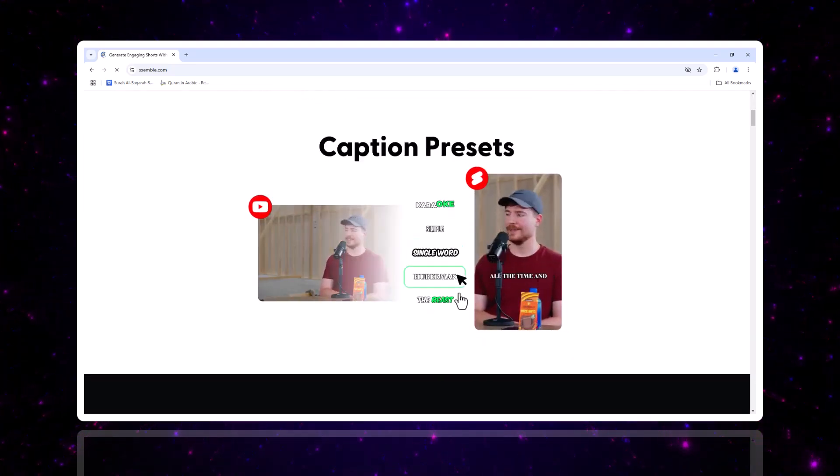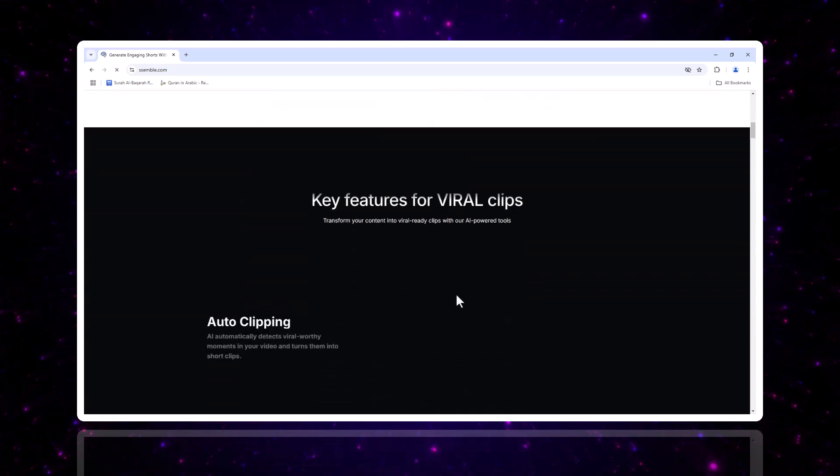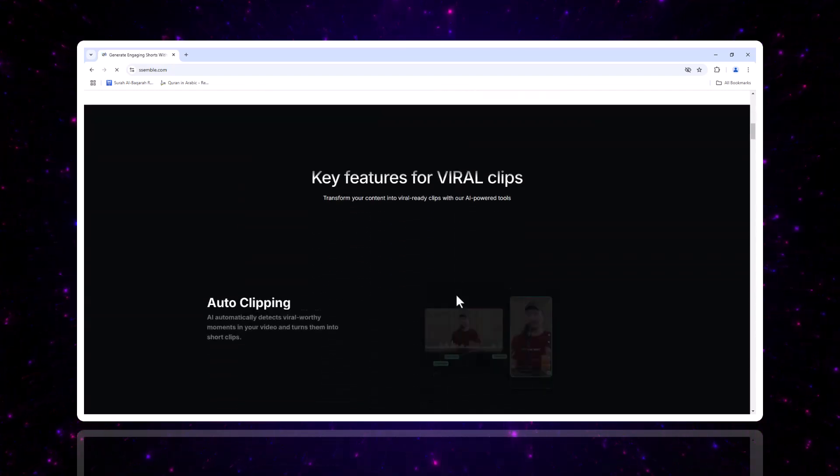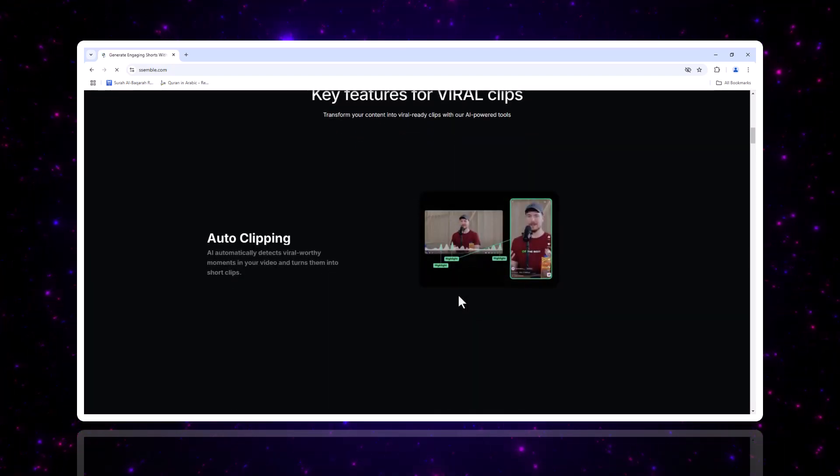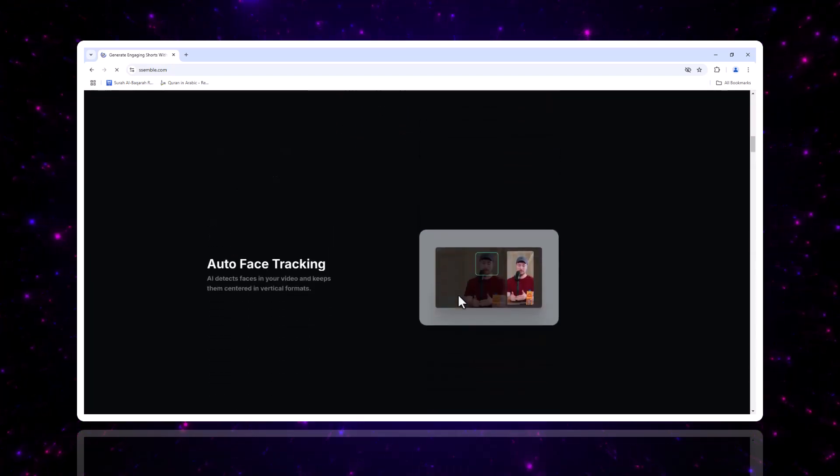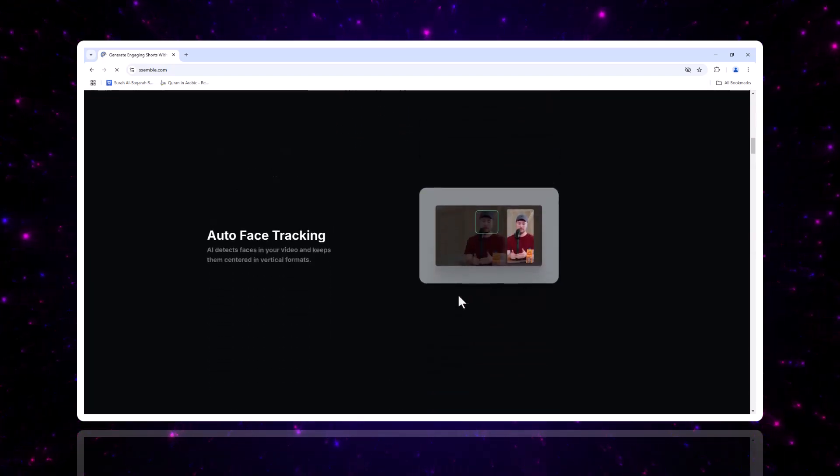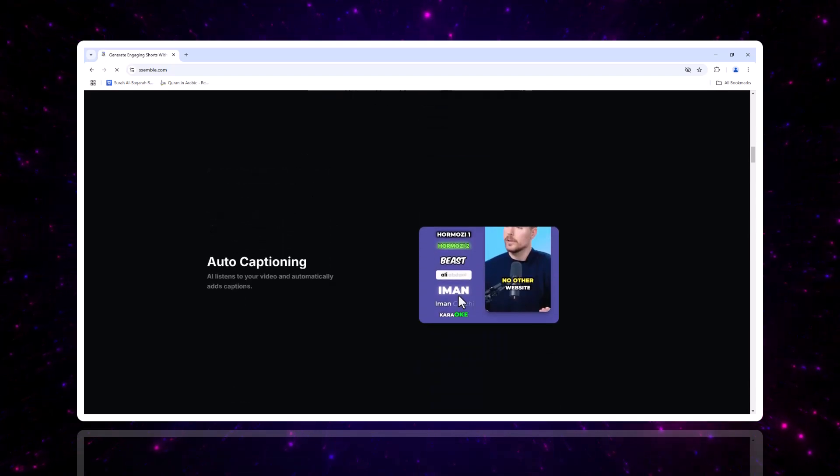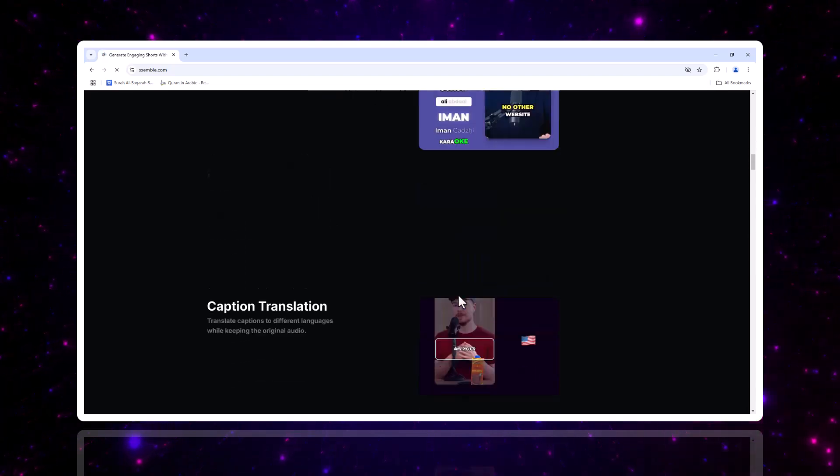I'll walk you through every feature, from signing up and uploading videos, to advanced editing and publishing your clips. Let's jump right in.